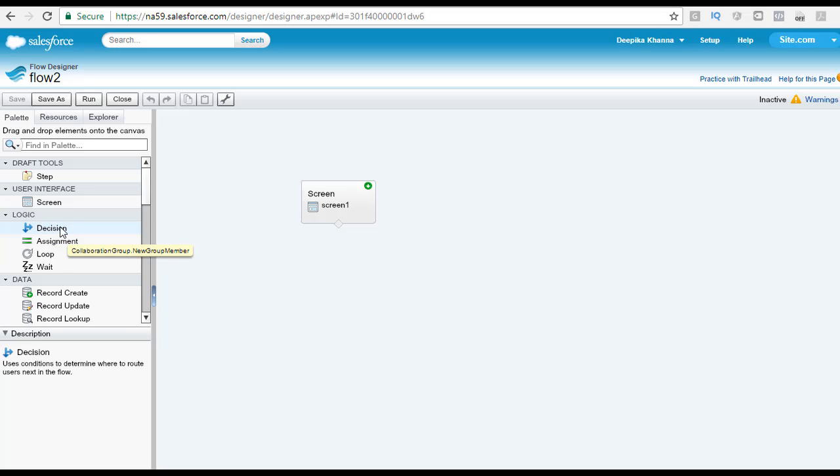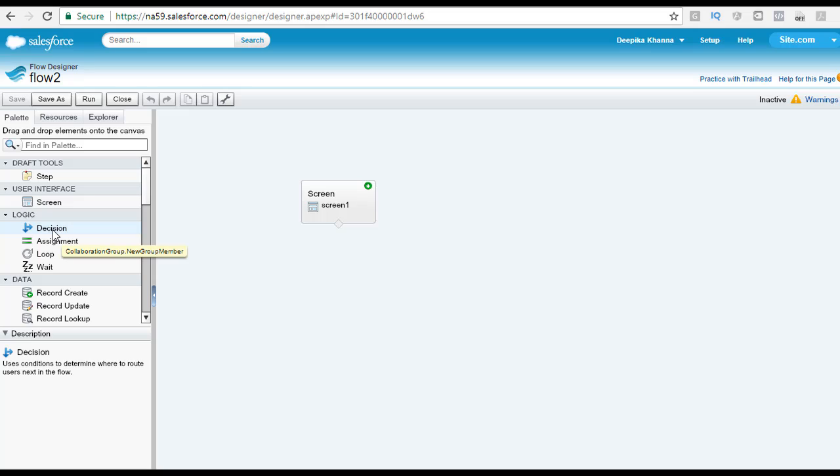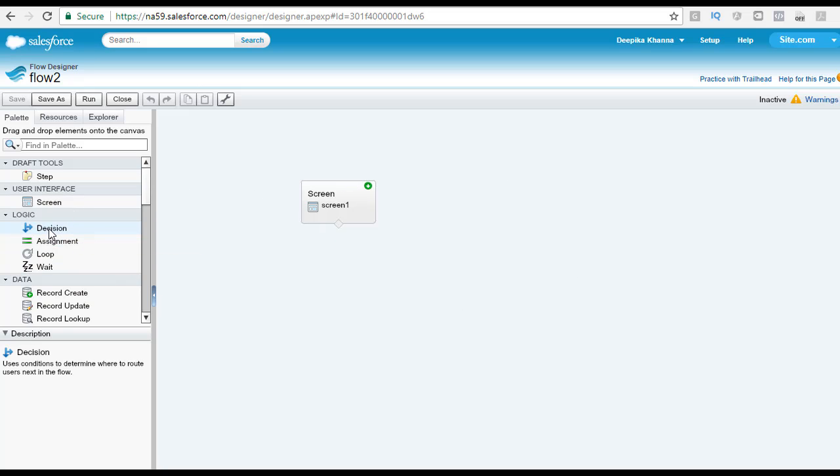Let's say you want to check what is the account type of your customer, and if the account type of the customer is savings account, you want to take him to a different route. This element is used in those kind of scenarios to make your flow very intelligent.